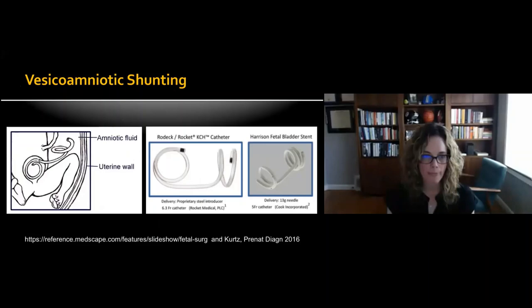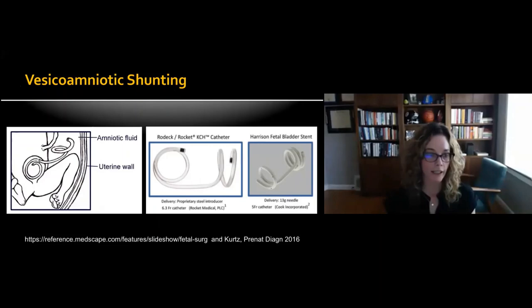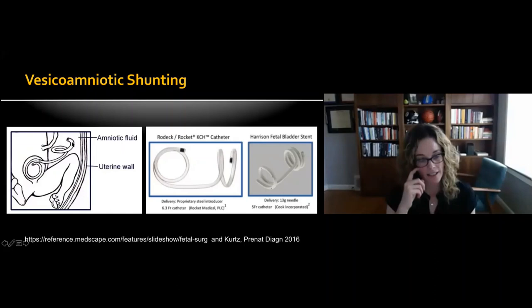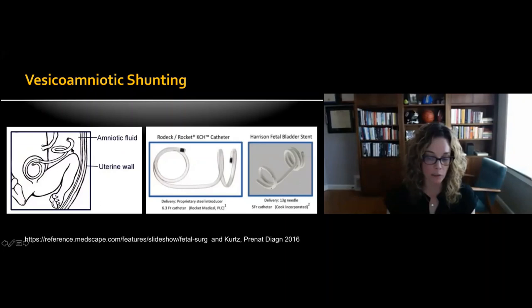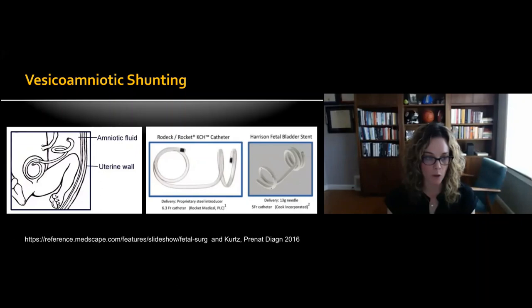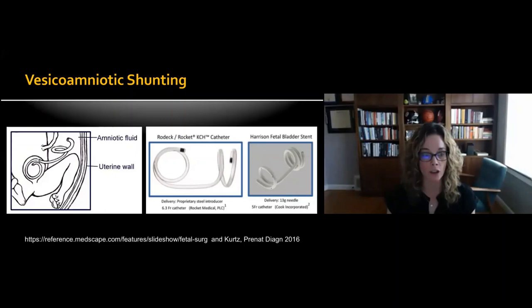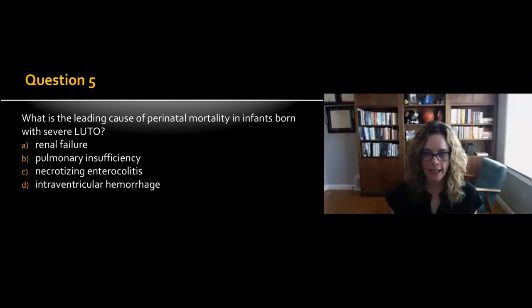The two main types of vesicoamniotic shunts currently available are the Rocket shunt and the Harrison fetal bladder shunt. The shunt is coiled in the fetal bladder and placed within the amniotic sac. An important point: since these fetuses have oligo- or anhydramnios with no space between the amniotic membrane and the abdominal wall, a second procedure — amnioinfusion — is often required ahead of time to create space for deploying the vesicoamniotic shunt.